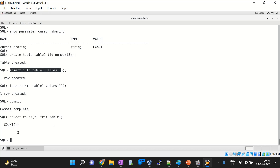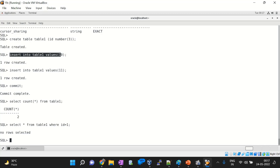Now if I fire the command SELECT * FROM table1 WHERE ID = 1, what will happen? It will do hard parsing because we haven't used this query earlier. Hard parsing will happen, the execution plan is made for this query and this table. SELECT * FROM table1 WHERE ID = 1 — no rows selected, since we inserted value 10, so we have ID value 10.